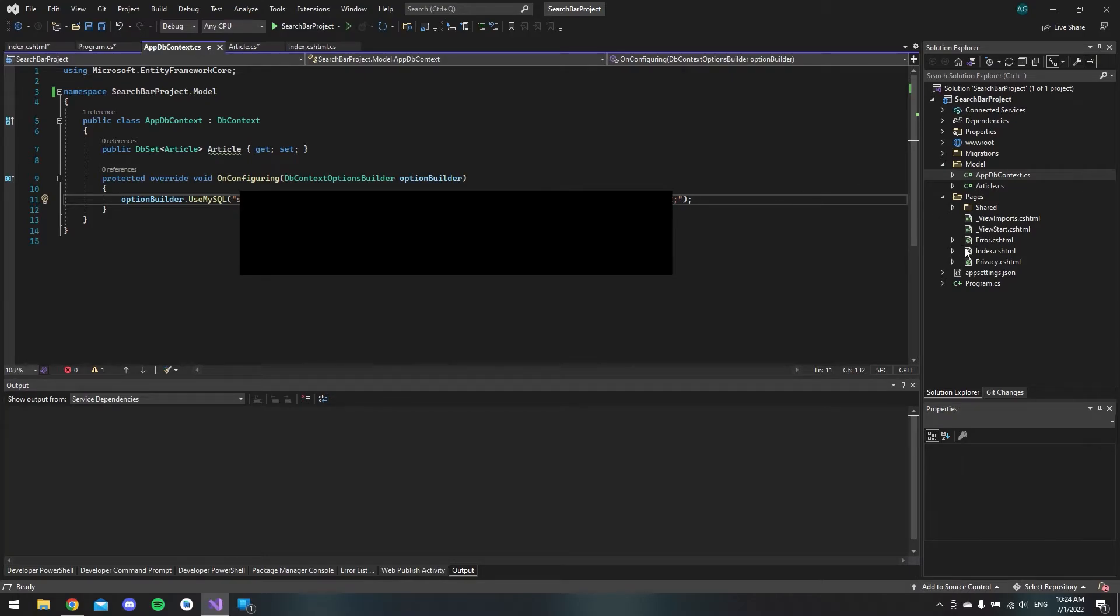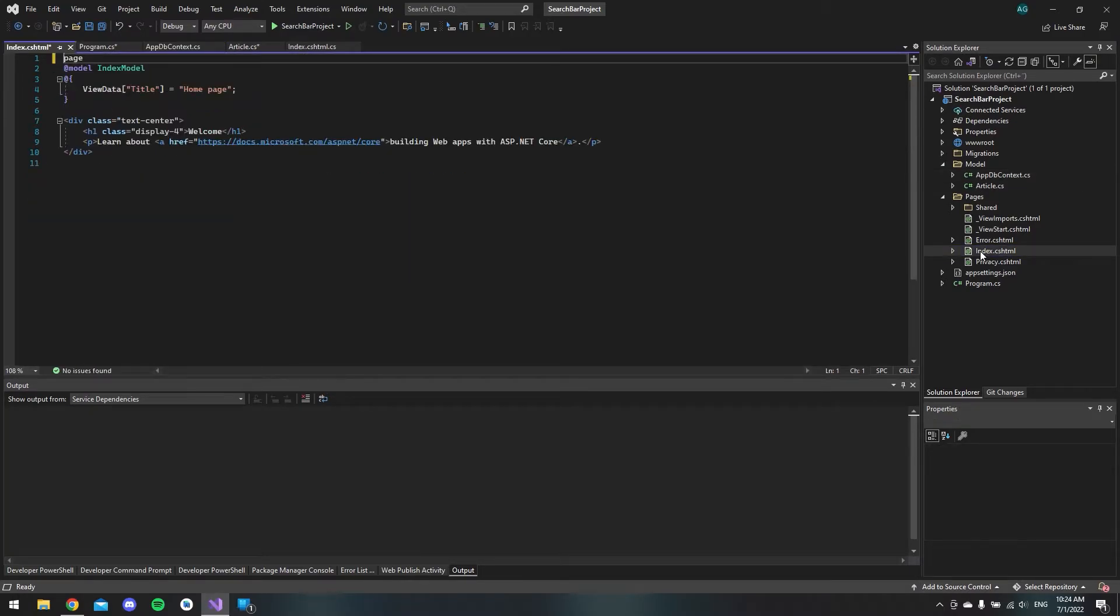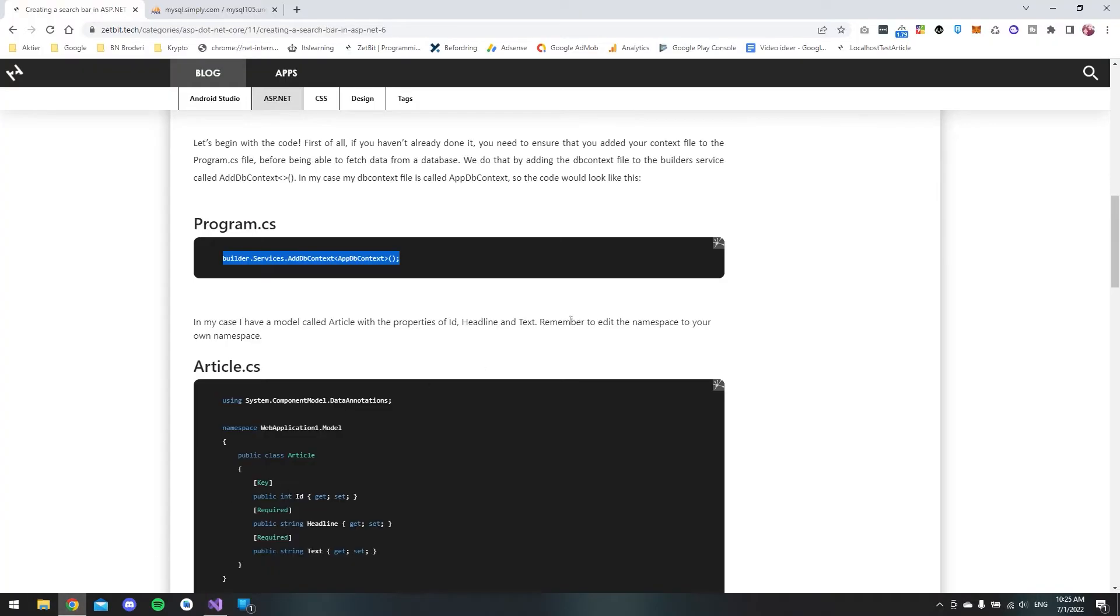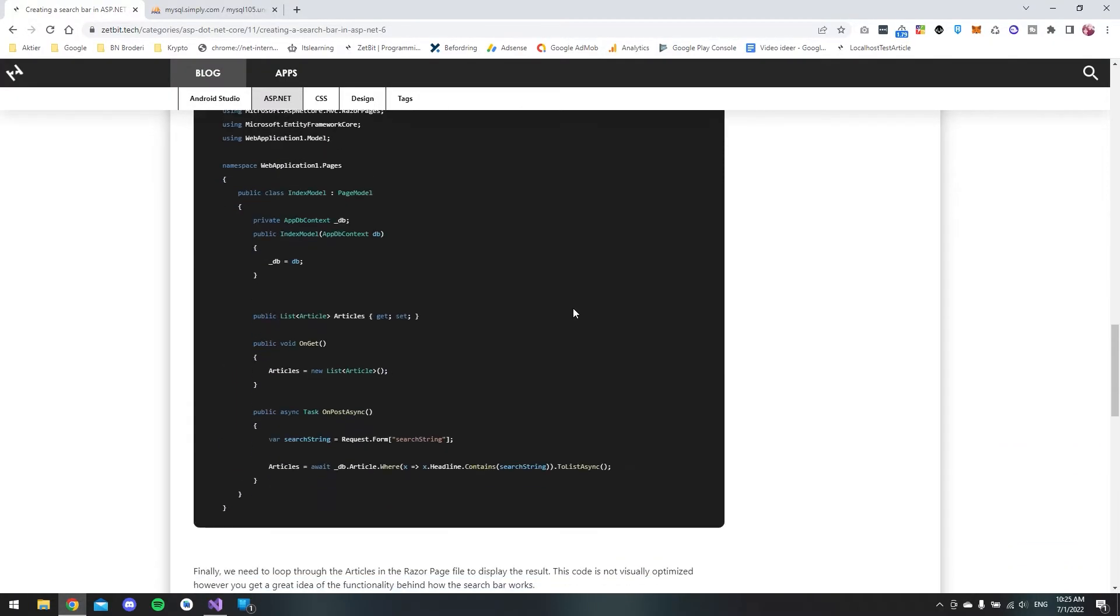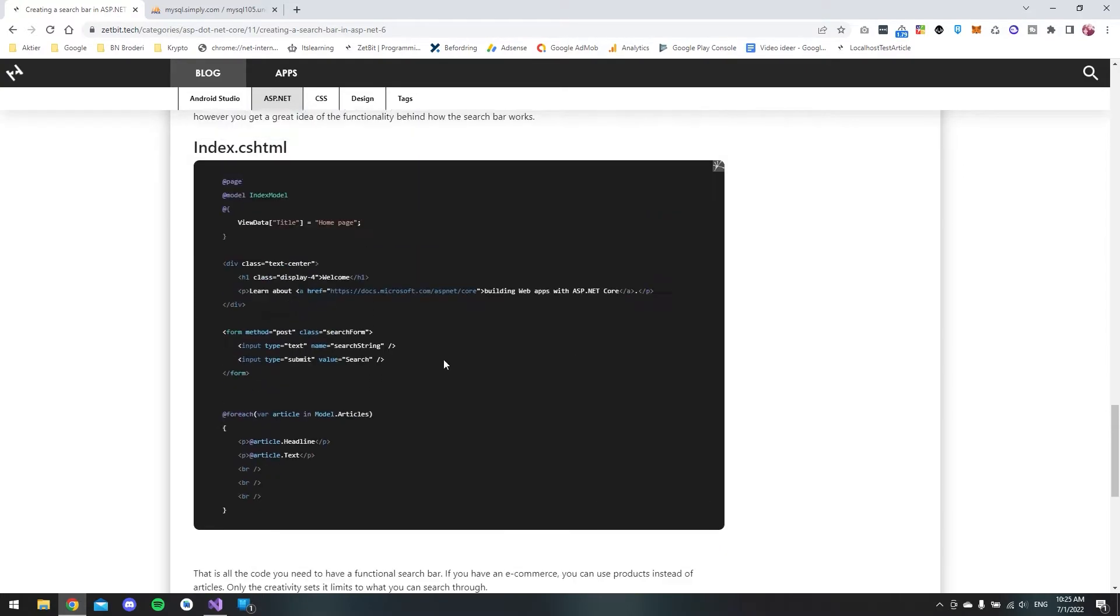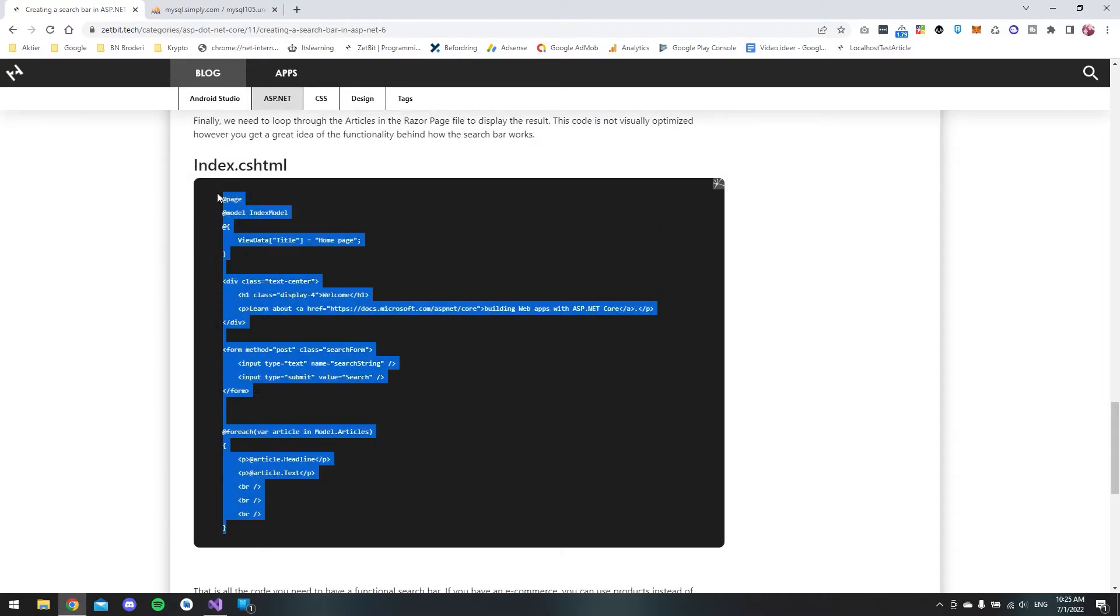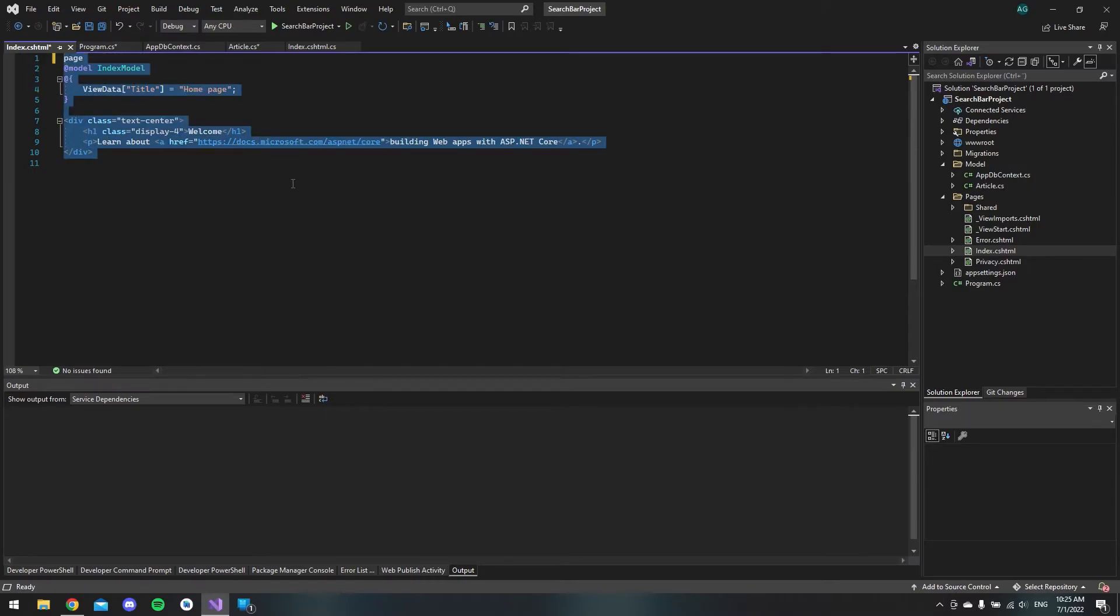Next let's go and add some code to our index razor page file. Again I will go to the blog and then I will copy and paste the code at the bottom here. And just copy it and paste it in.